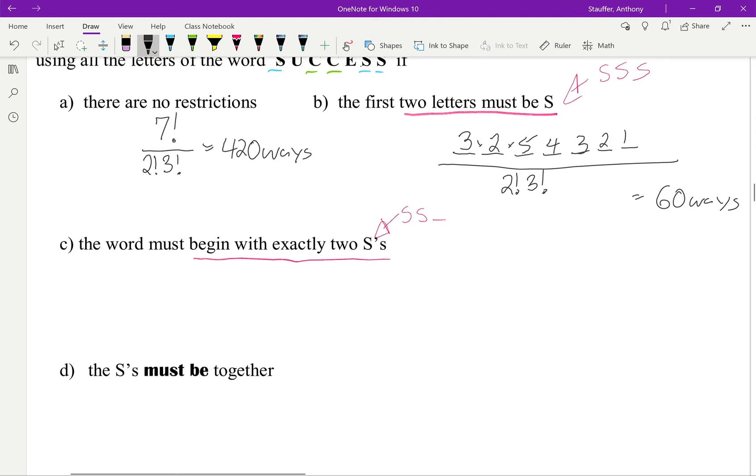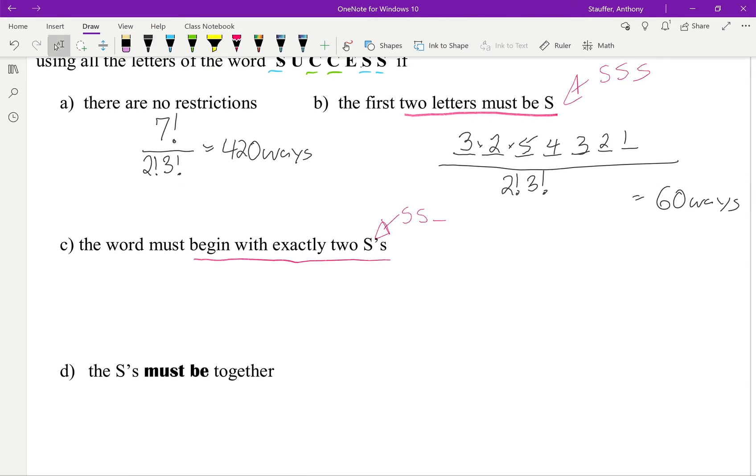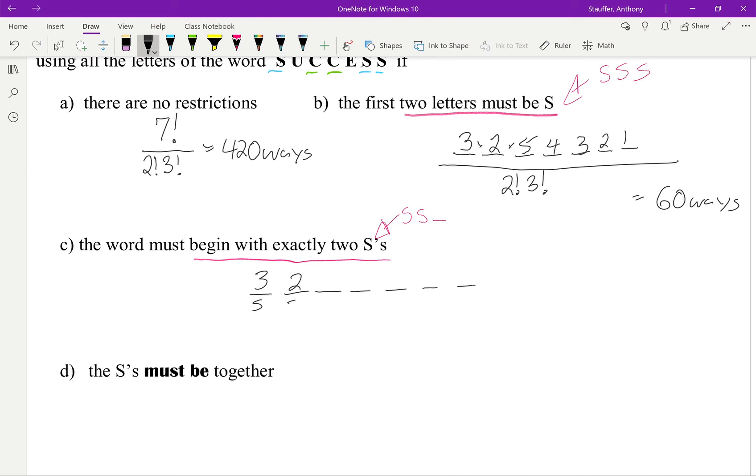Now here, the word must begin with exactly two S's. So again, I draw out my 1, 2, 3, 4, 5, 6, 7, and I have S, S. But now, it can't be an S. So there's only 4 non-S letters. And then it opens it back up to everything else.